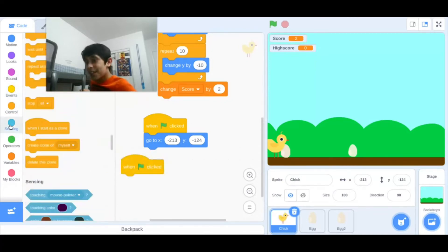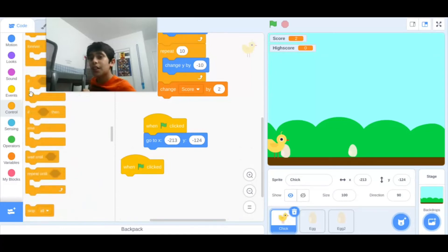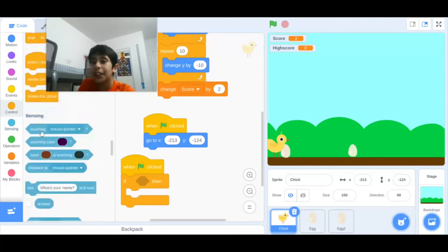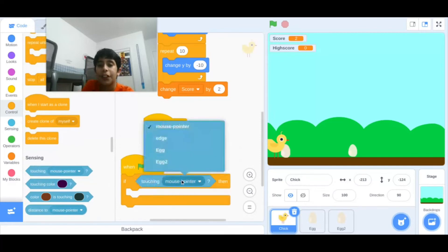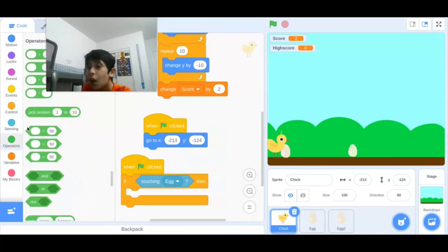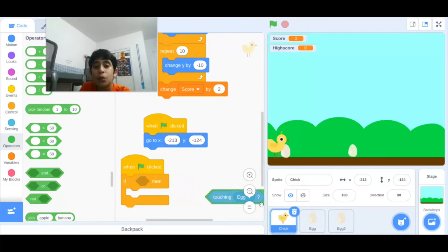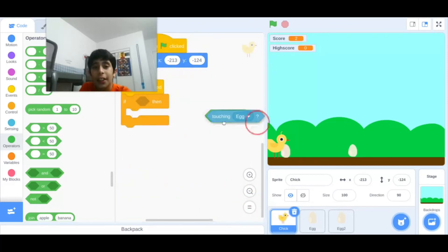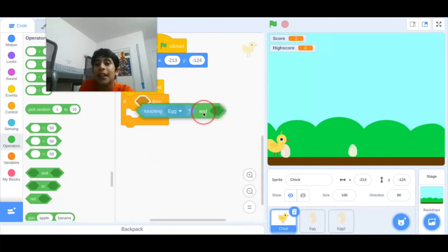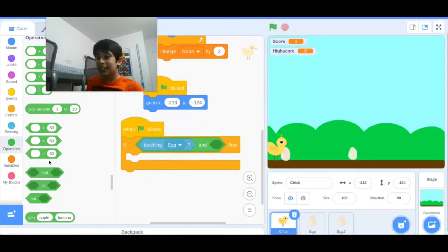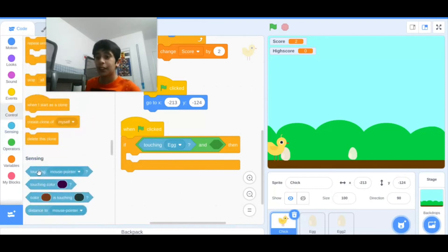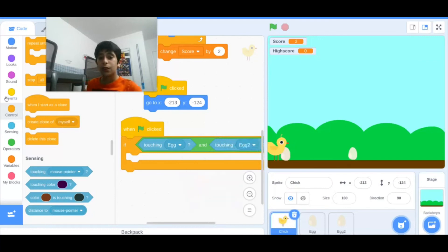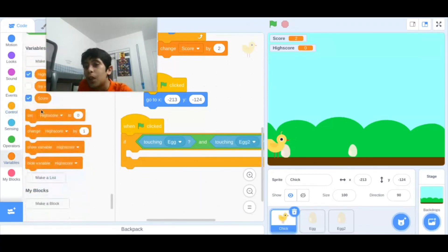If, where's the if block? I'll say to him when flag clicked, if this chick is touching egg. And you can go to operators and you can say AND. So it's very useful, the AND block, because sometimes we want two blocks to happen. That's why I picked this one. If I say to him when flag clicked, if touching egg, I want him if touching egg also, because I want to happen this time when I press also that too. So I'll say to him touching egg AND touching egg two, then I'll say to him show high score.